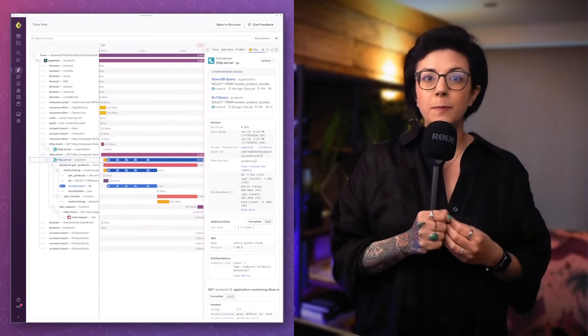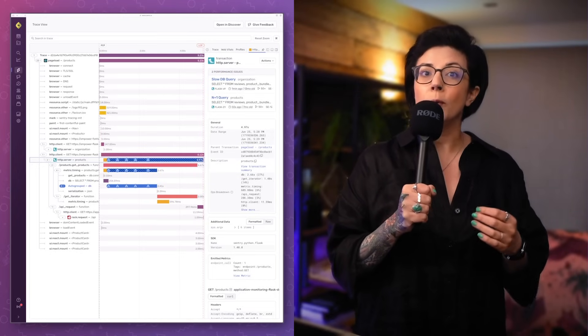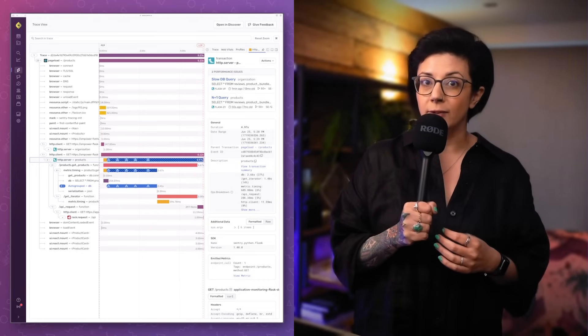Expand the spans to investigate deeper until you find the root cause of any bottlenecks. The bad LCP score was actually caused by two slow database queries — who would have thought? We could not have figured this out so quickly without tracing. It was almost too easy. And now it's time to optimize those database queries, which might not be as easy. I mean, I have no idea — I'm a front-end dev. That's why I need Sentry.